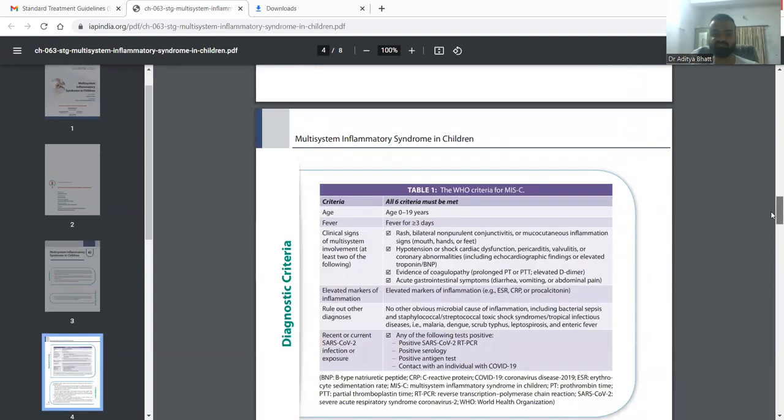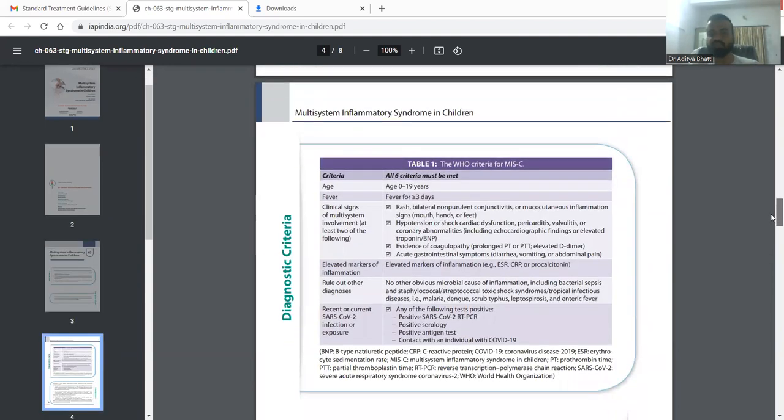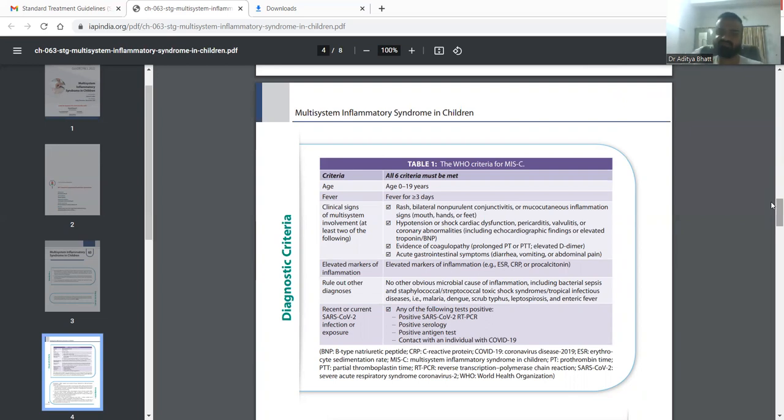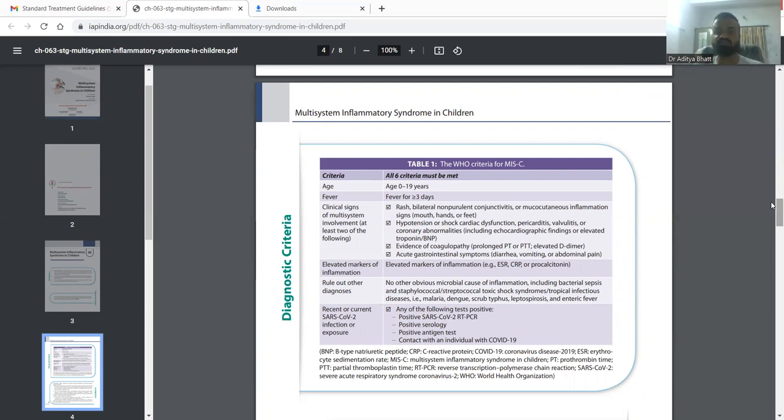For diagnosing a patient with MIS-C you actually need the age of the child to be less than 19 years and at least fever of three or more days. In Kawasaki disease we take it as six or more days of fever, while in this we take three.